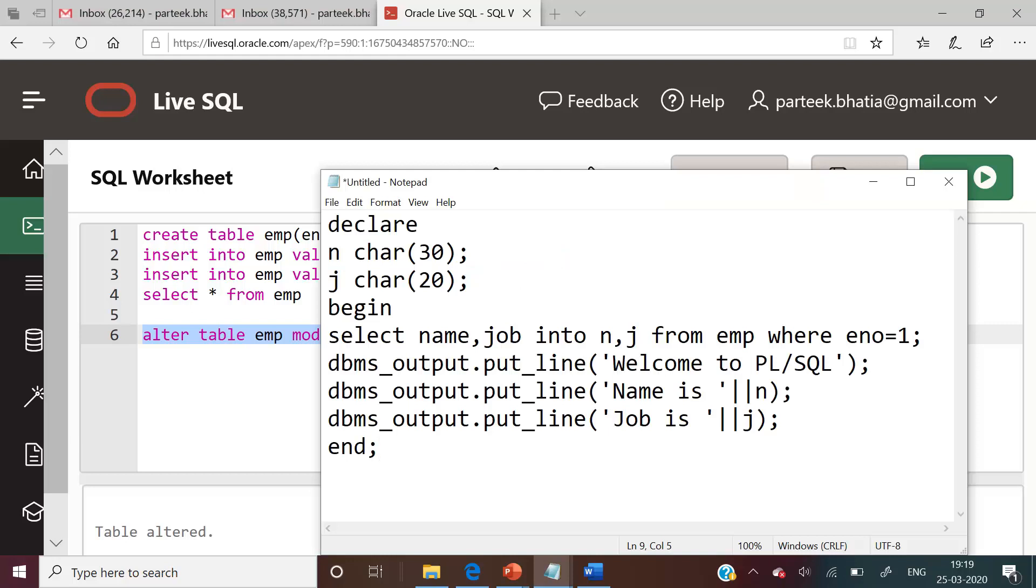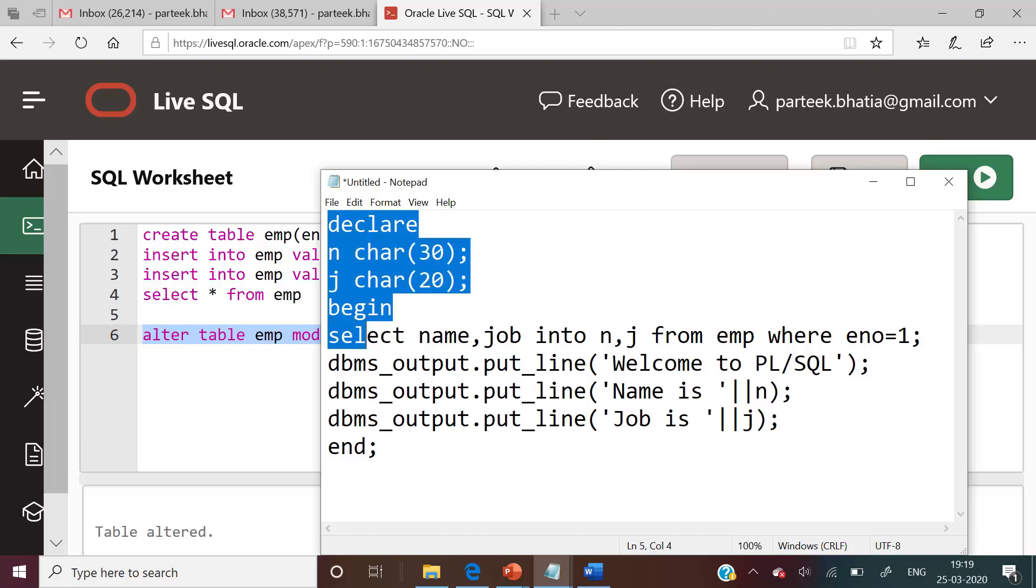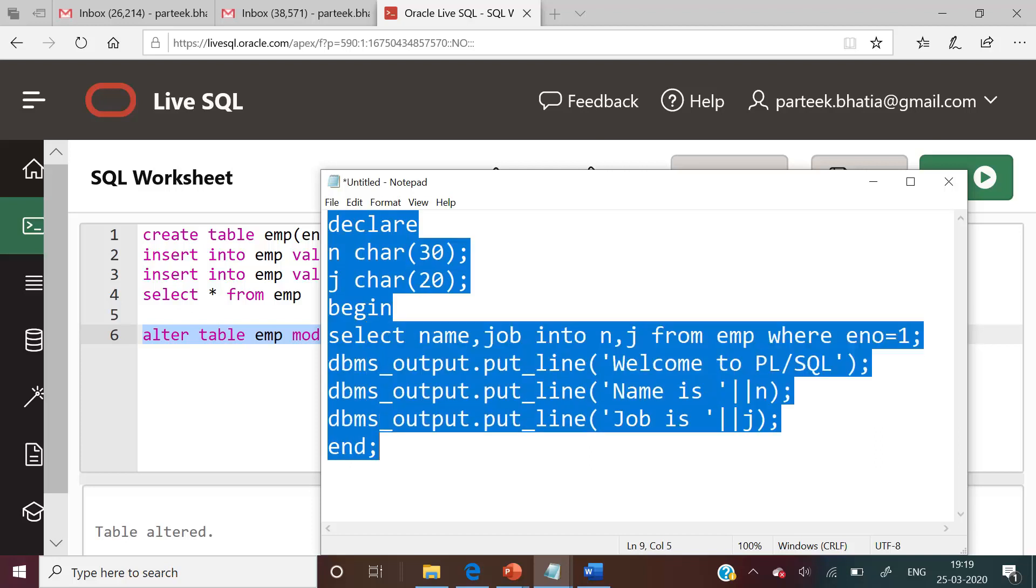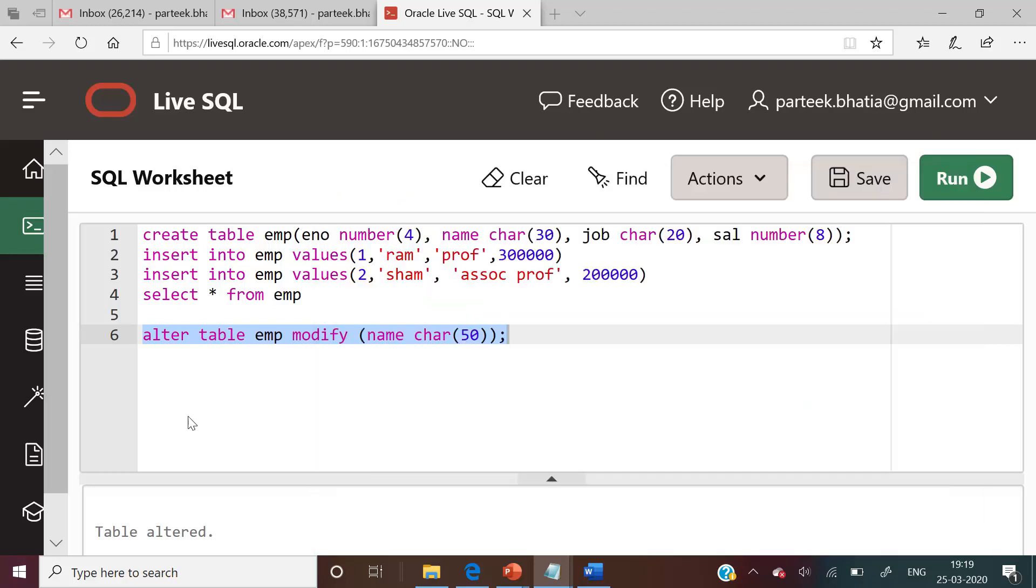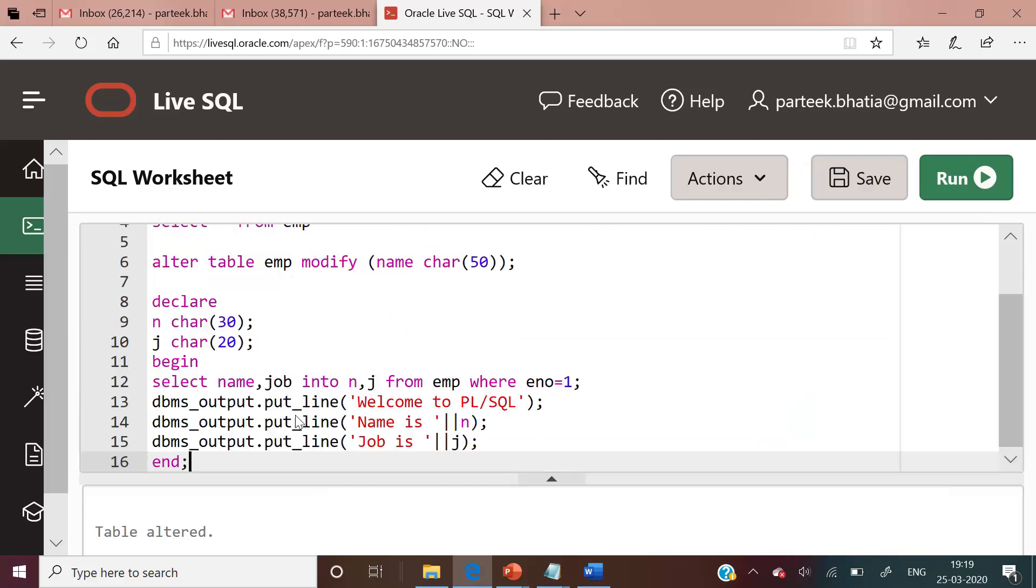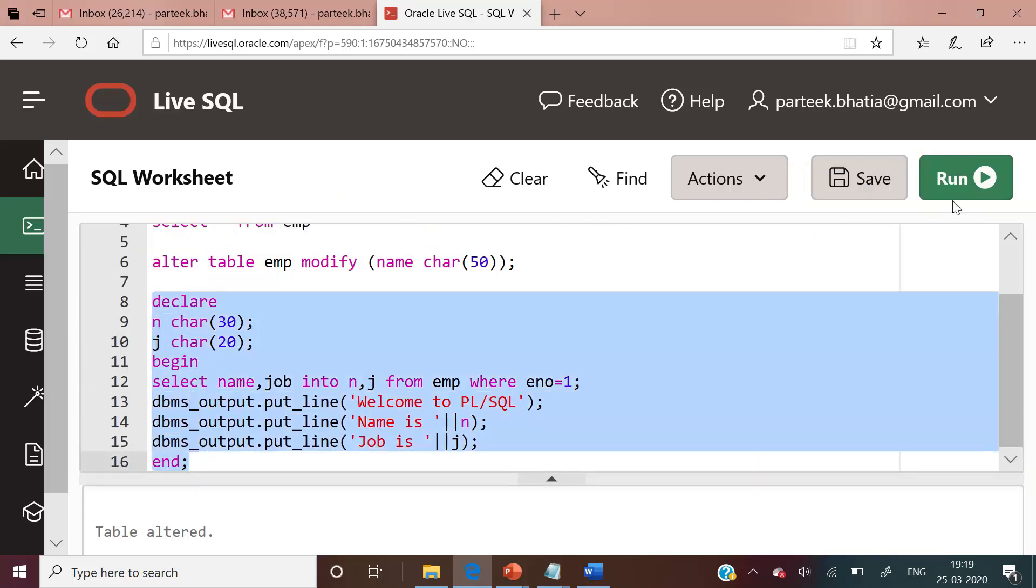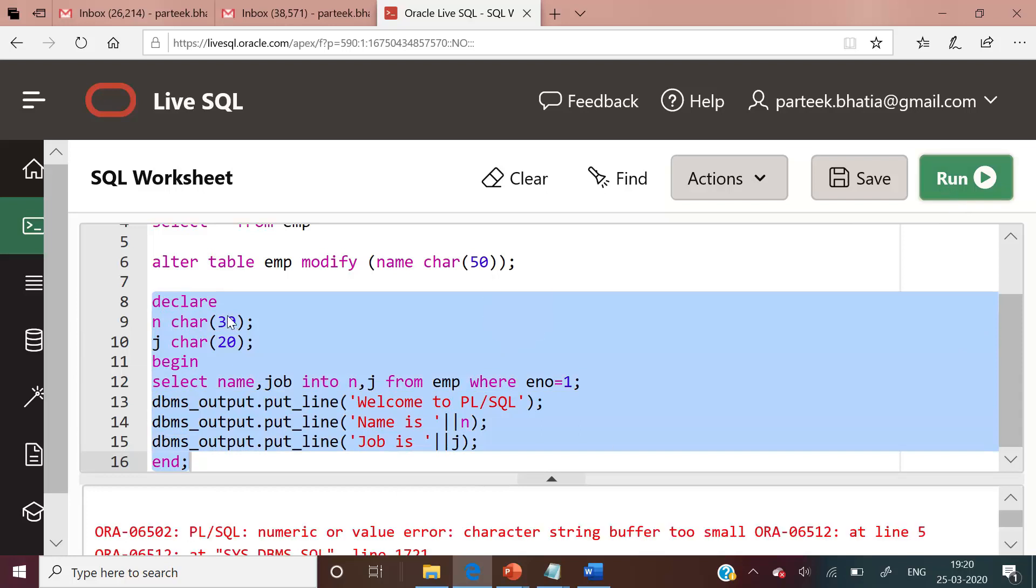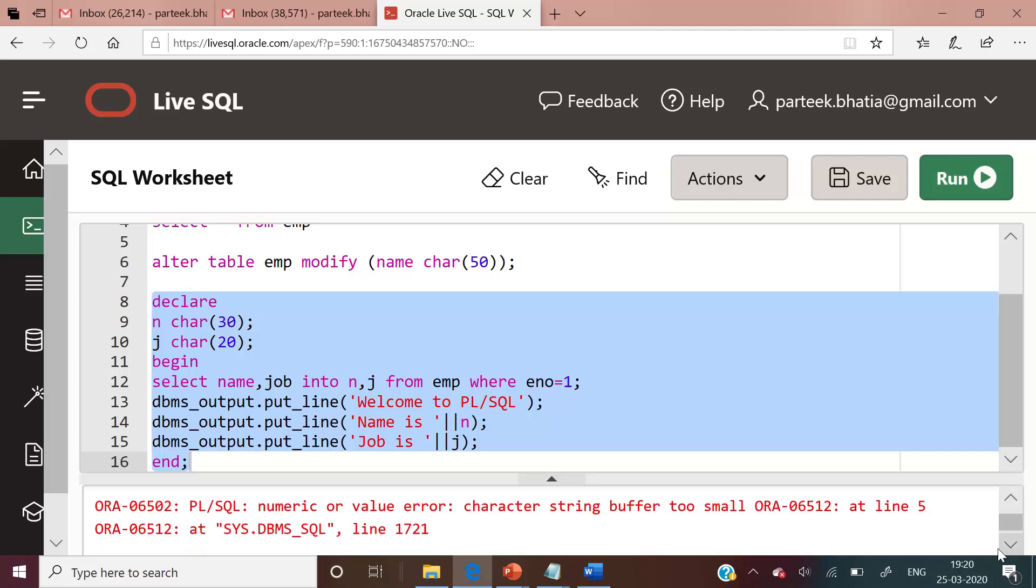The programmer has already written this PL/SQL code and executed this code successfully. Now let us again copy this code and execute in this PL/SQL window. The same code which was able to execute successfully earlier is not able to execute now. And it has raised an error message: numeric or value error, character string buffer too small.